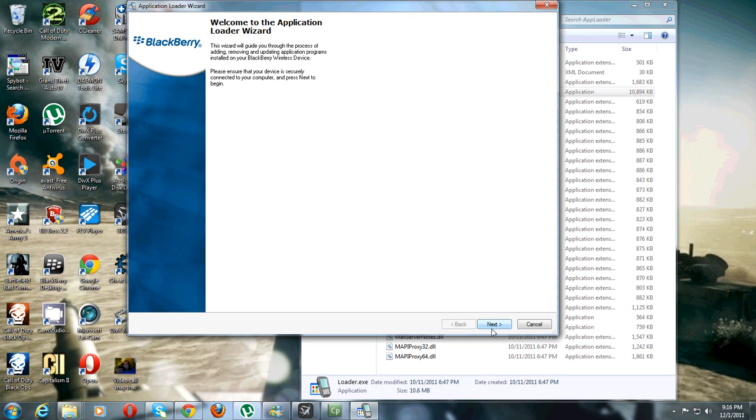The first boot may take up to 20-30 minutes, that is normal, don't be alarmed by that.